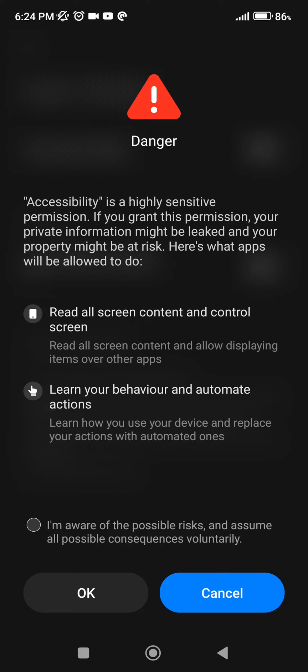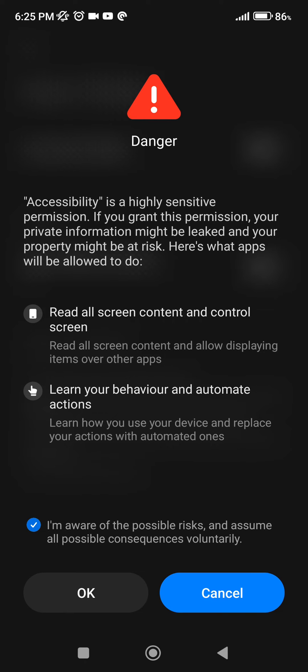We're going to click on 'I'm aware of the possible risk and assume all possible consequences voluntarily.' We're going to click on that. I'm going to click on OK and I'm going to enable the Auto Clicker shortcut.